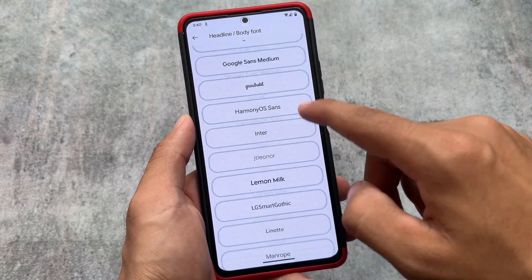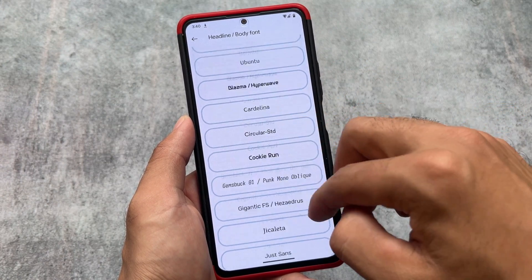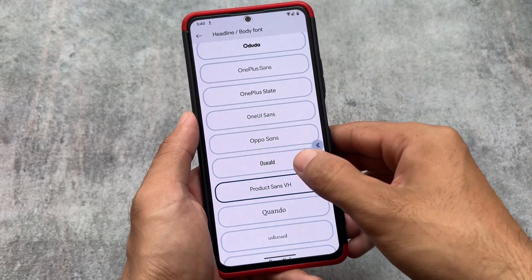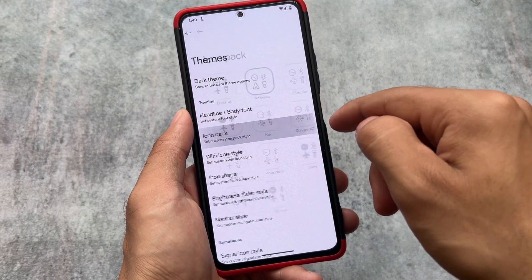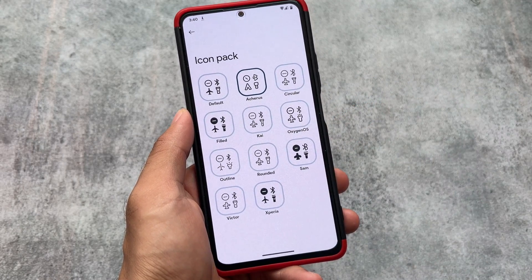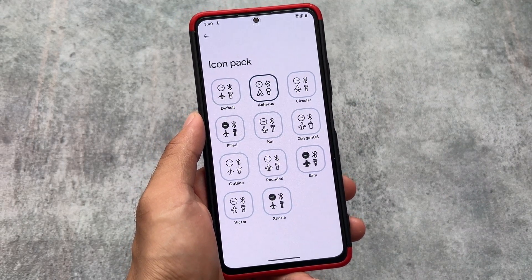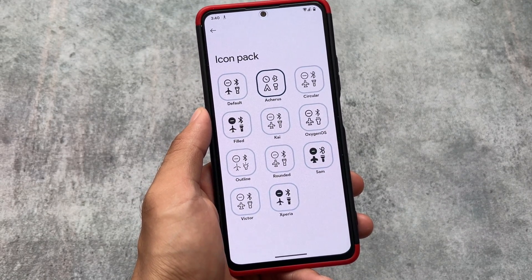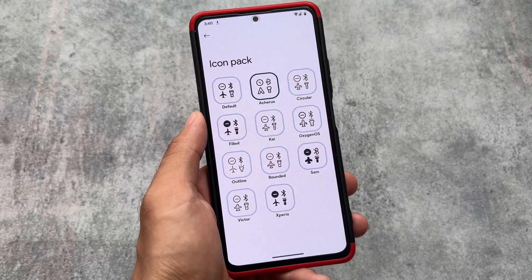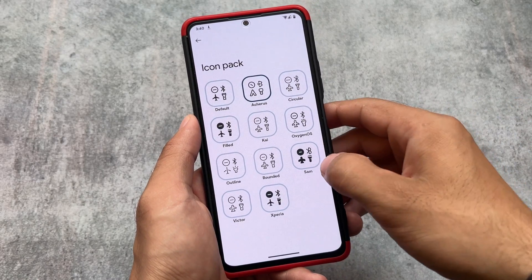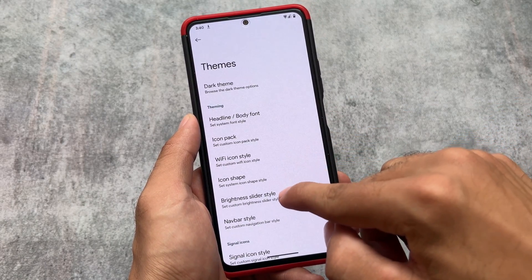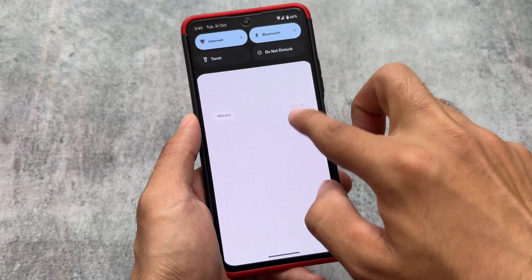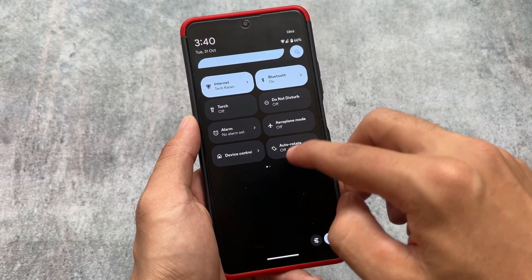There are some custom font options available — some of these fonts are great. One of my favorites is Product Sans, which you can use if you want. For icon pack customizations, it doesn't bring the PAUI (Pavlova UI) icon pack, but we still have the Archers icon type, which is good enough. Other options like Sam, Victor, and Xperia icon packs are also present.